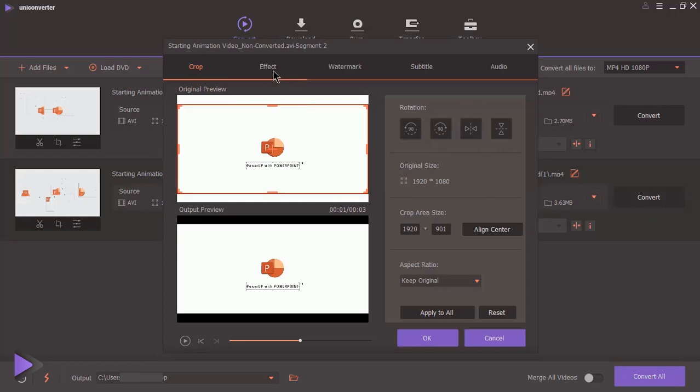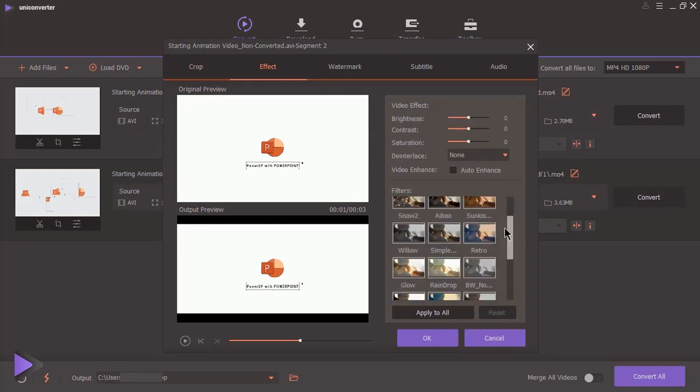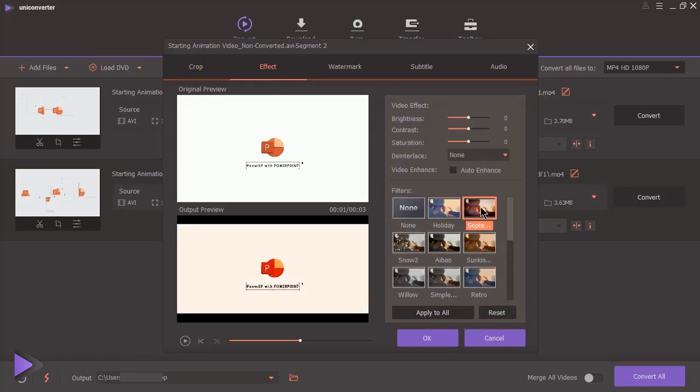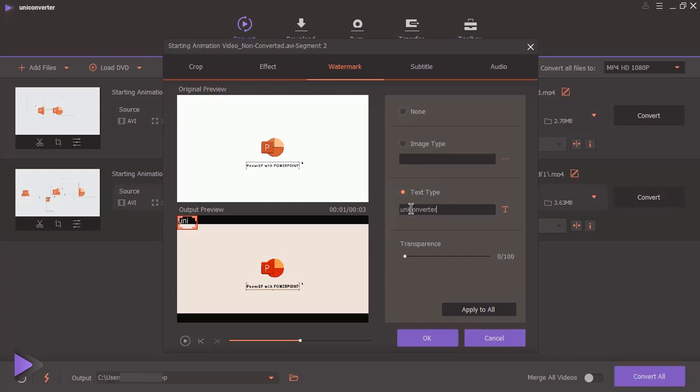Under effect menu, you will find many readily available filters and also options to control their effects. We also find options to add watermark using image file or custom text fields. Type in the text, align it on video and change the text properties if required.